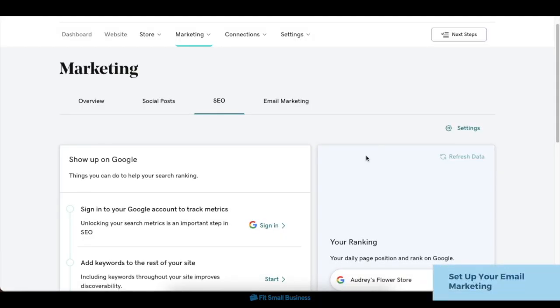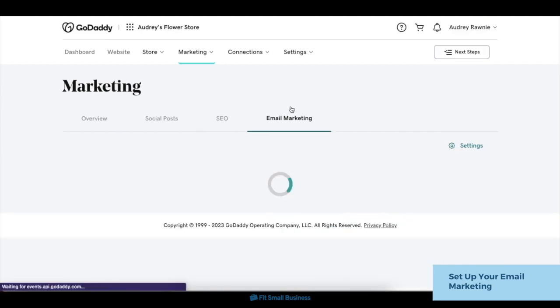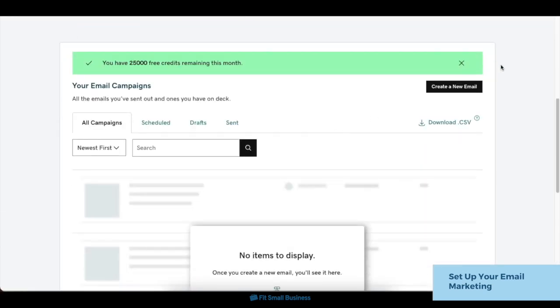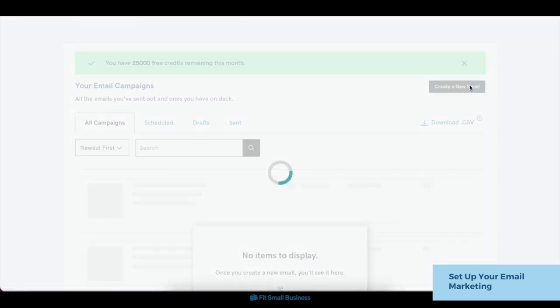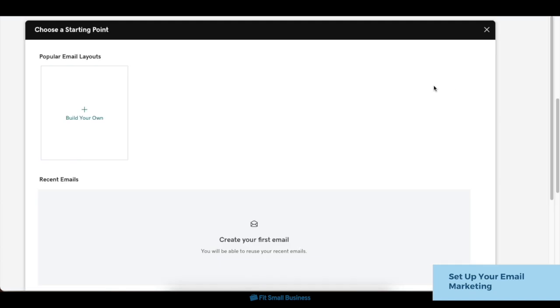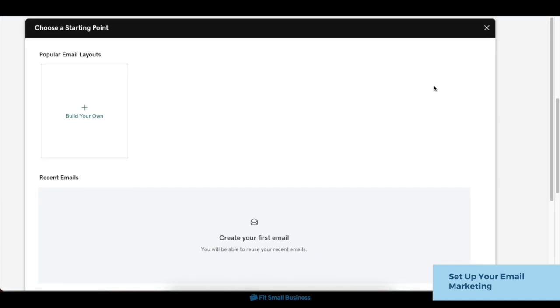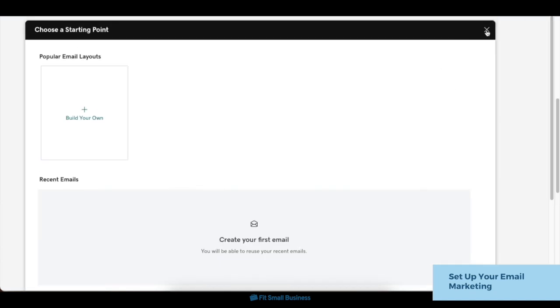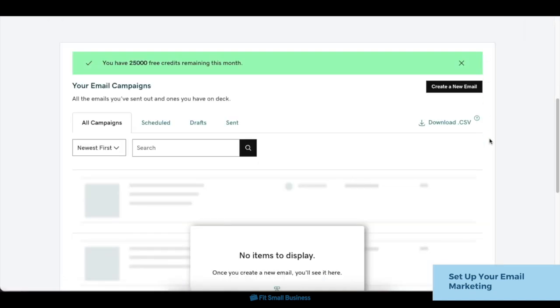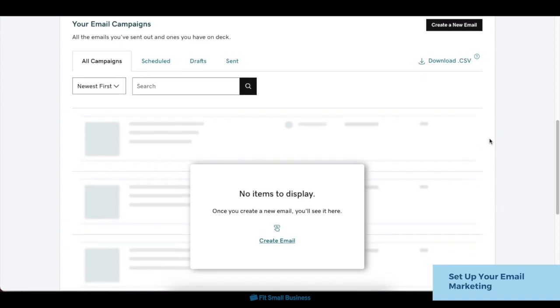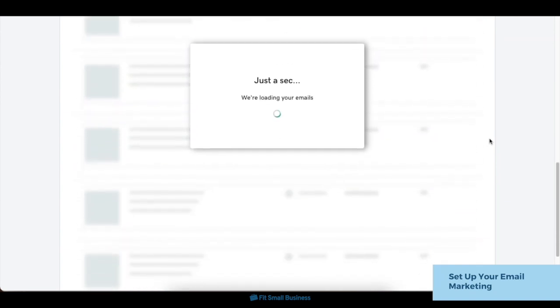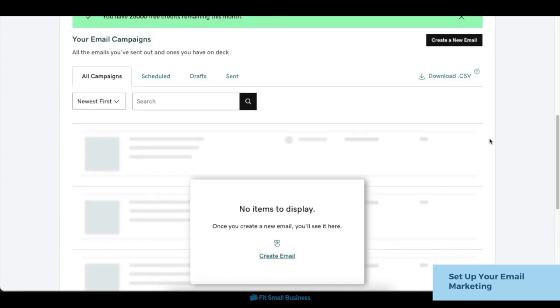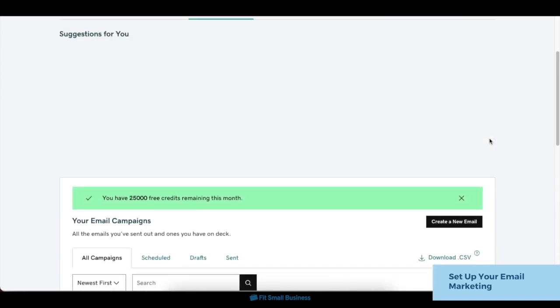Next, you can also set up your email marketing. In the marketing hub, click on the Email Marketing tab. In the next screen, you can start creating an email campaign via the Create a New Email button. You also have up to 25,000 email credits per month as part of your GoDaddy plan. On the bottom of the screen, you'll also find a list of all your email campaigns once you have them.